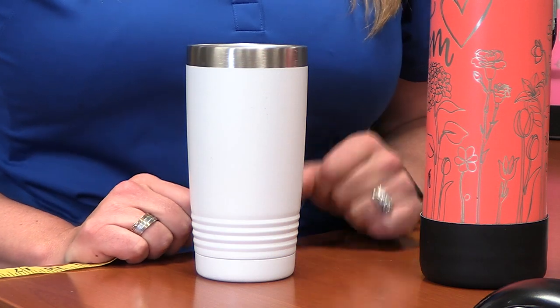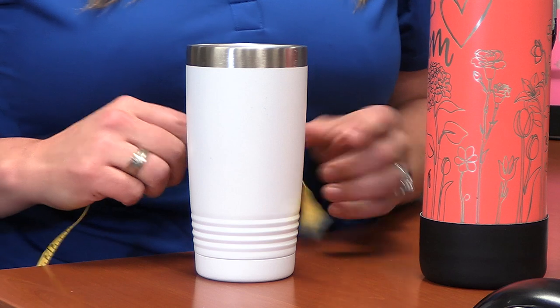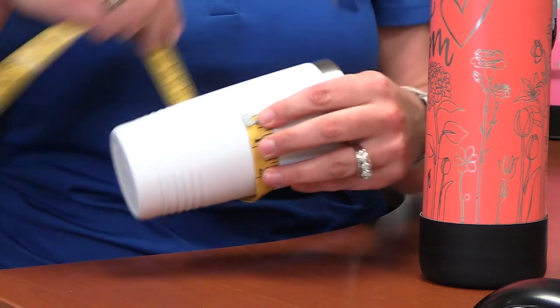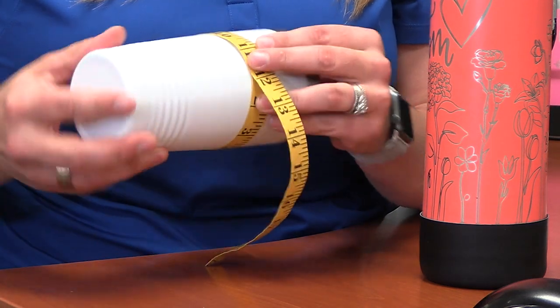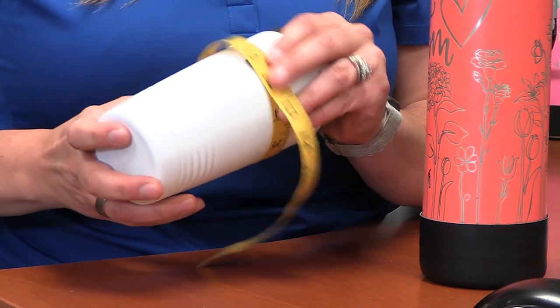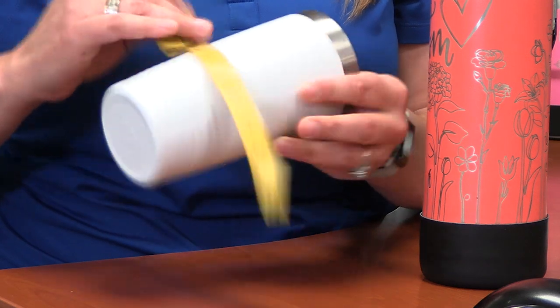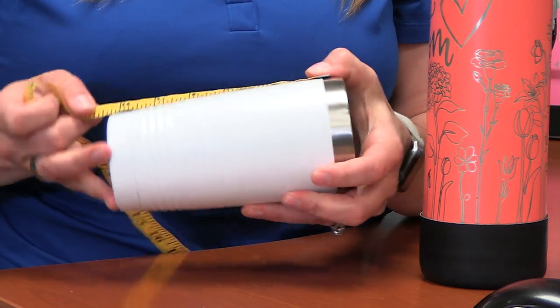First thing we need to do is get two measurements, one being our circumference and the other being our height. We're gonna take the circumference of the cup kind of midway through and then the height of our engraveable area.